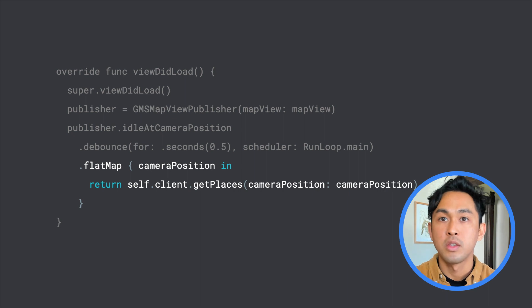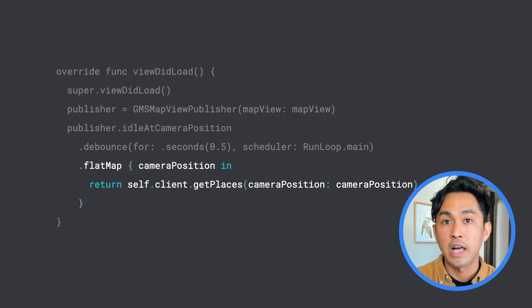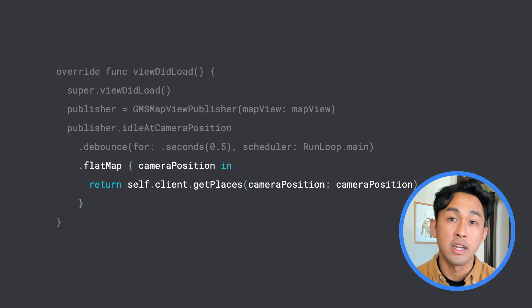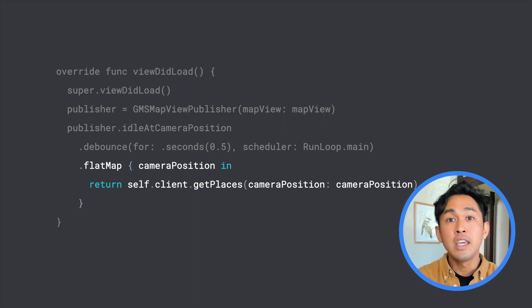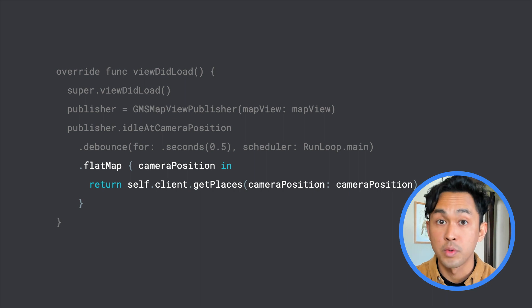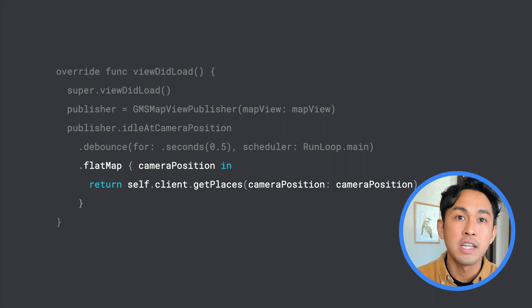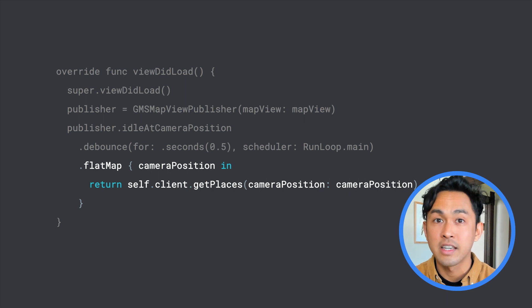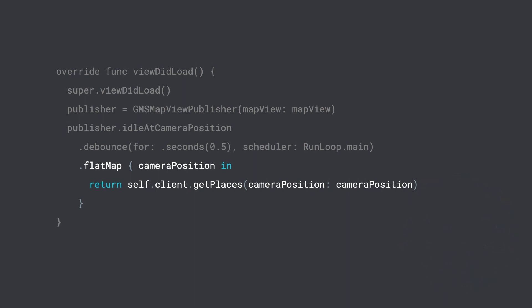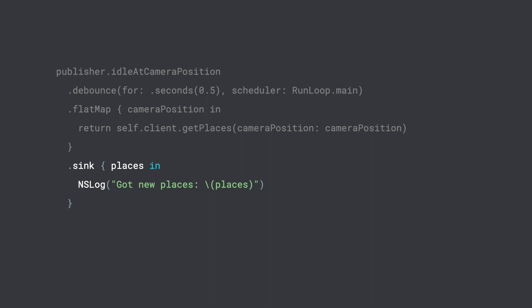Flat map is a useful operator for instances when you want to return a value that is asynchronous, such as performing a network call. Here, I'm assuming the network client class has support for returning a publisher as a result. I'll leave it as an exercise for you to convert async callback-based code to a publisher. And lastly, we call sink to attach a subscriber to the chain. Within the sink block, we provide a block which will be executed with new places relative to the camera position received. Here I'm leaving out the implementation and simply logging new places, but this is where you'll want to update the map with new places.